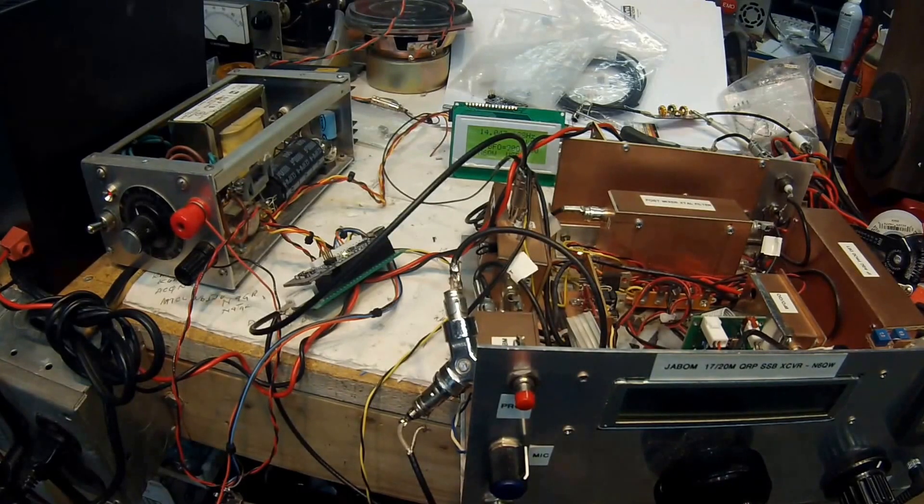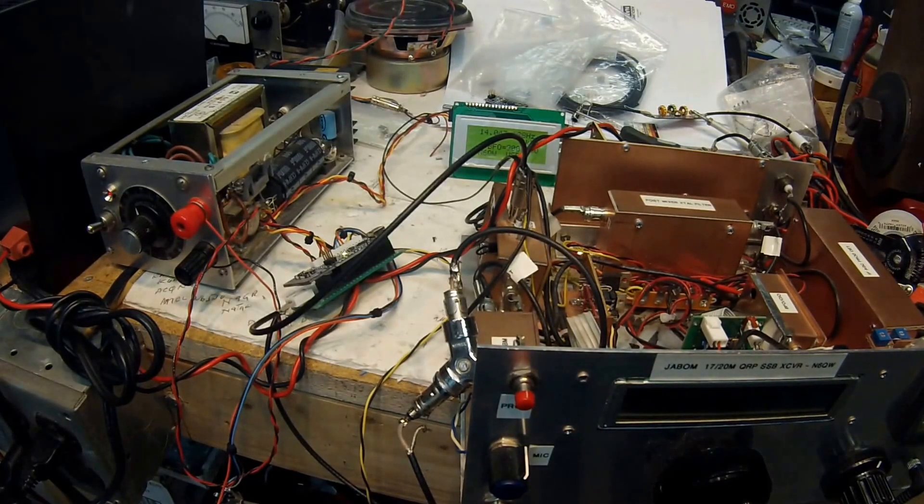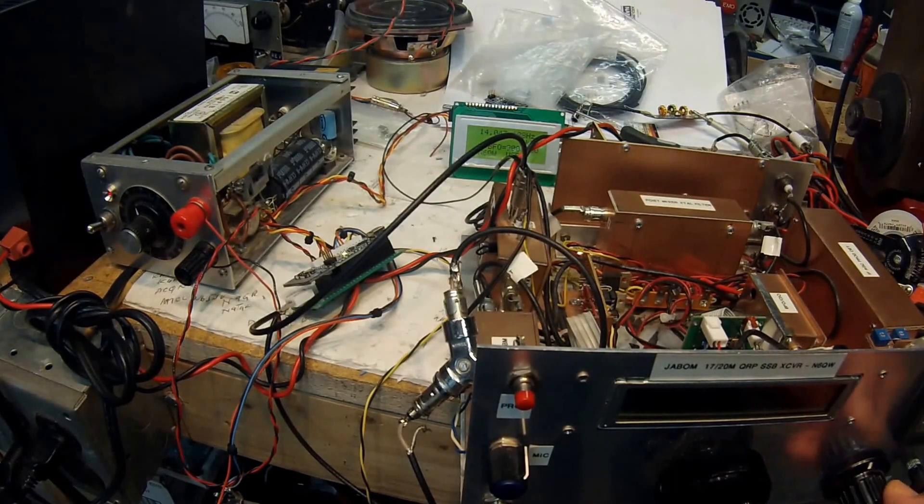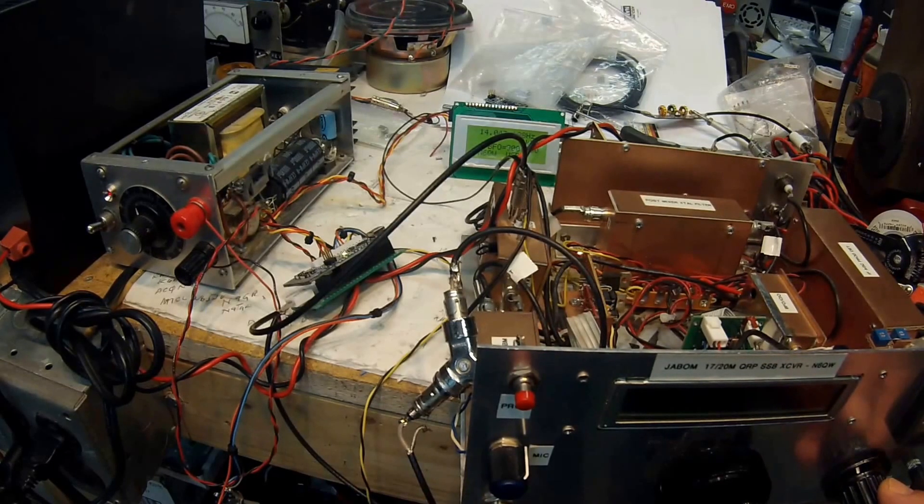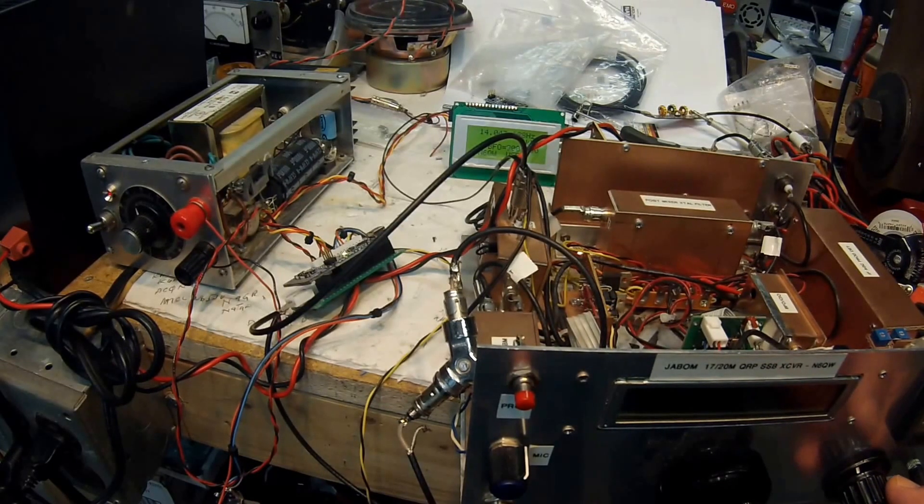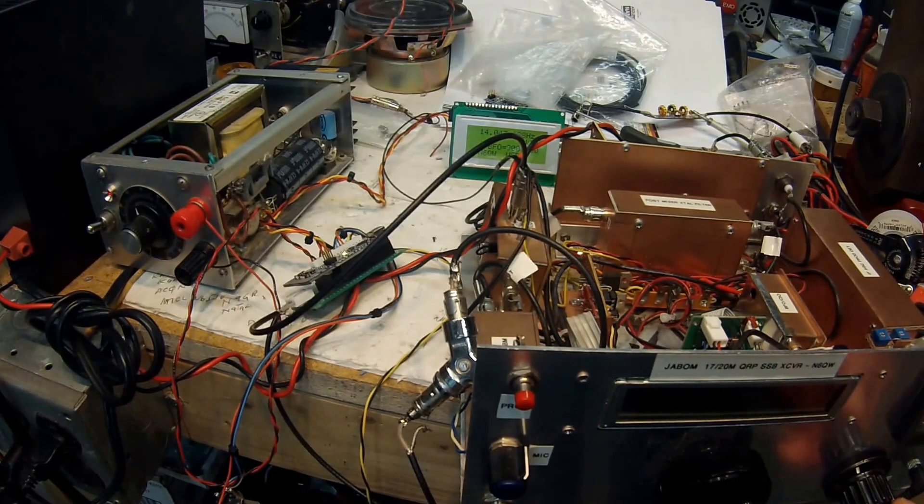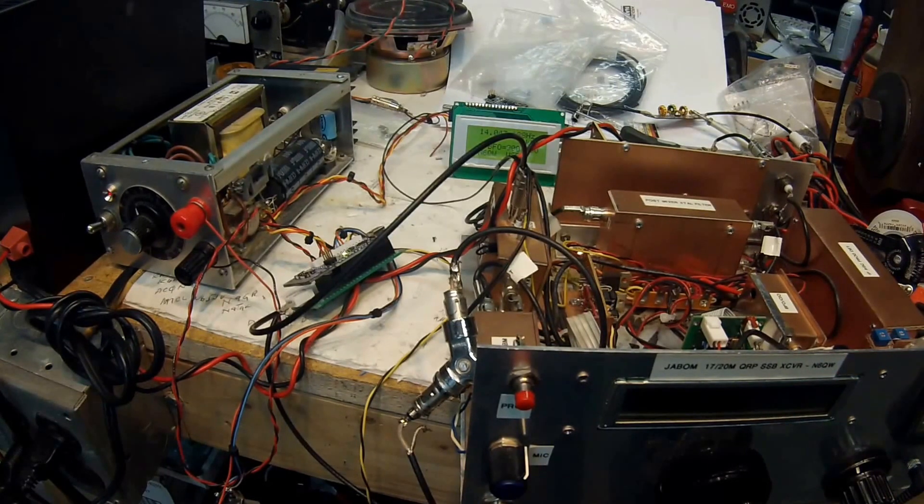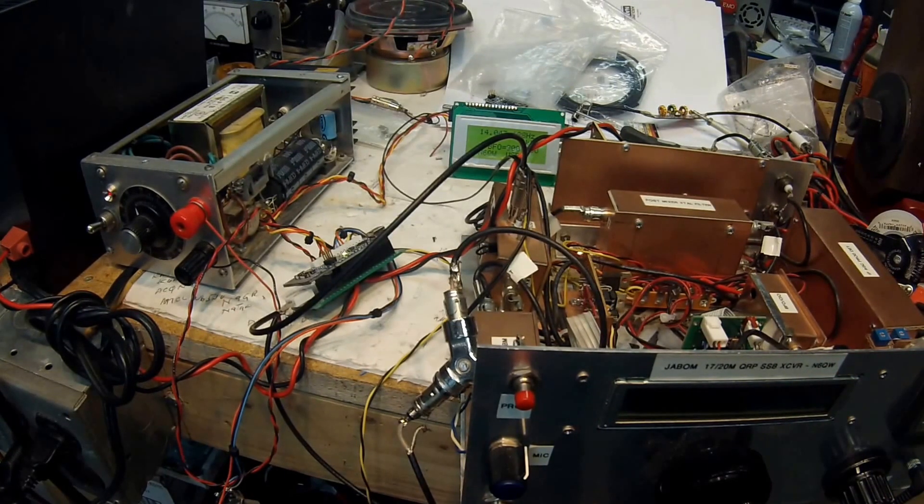I'm going to end this video now and thank you for riding along. This is N6QW and I'm demonstrating the Arduino driven SI5351 board from Adafruit Industries and I'll be posting this on YouTube.